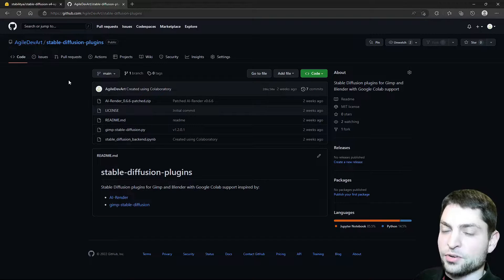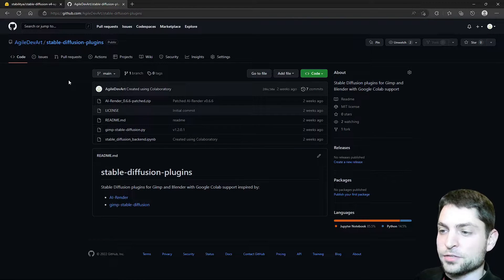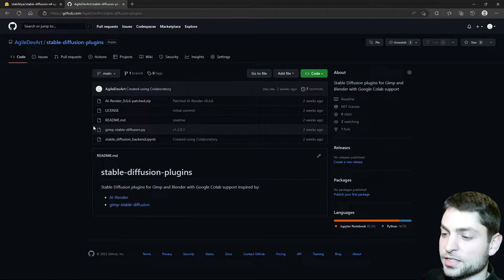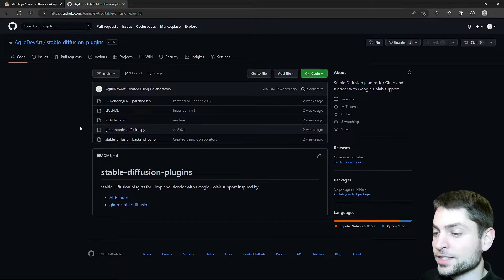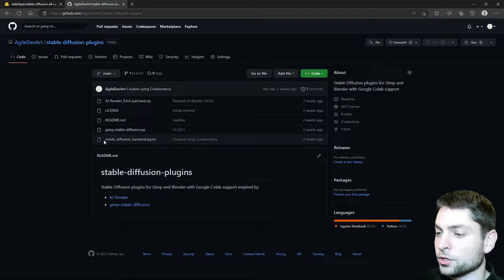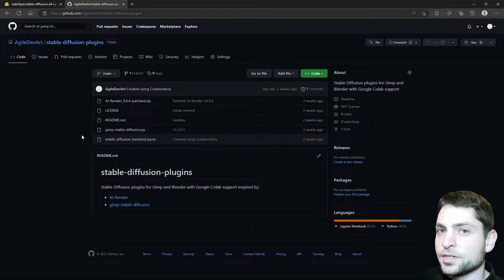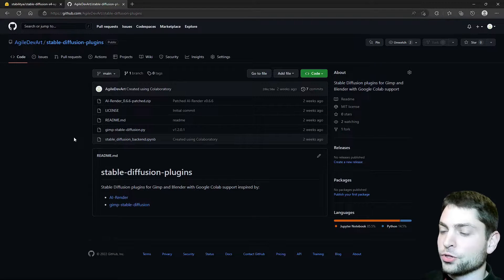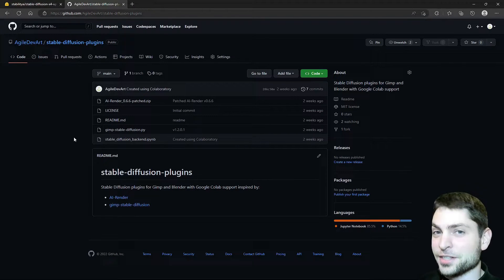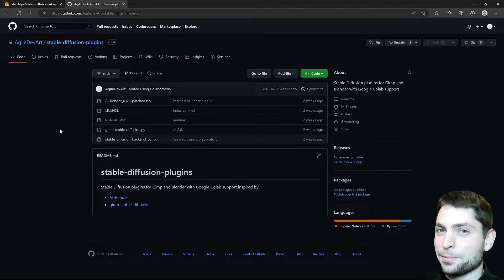This is the same Stable Diffusion plugins repository that I presented in the previous video. It contains a GIMP plugin, a Blender plugin, and a Stable Diffusion backend that is running on Google Colab. Now this GIMP plugin already supported upscaling, and I extended it with the slicing feature. I already have the plugin installed and Google Colab is already running, so in this video I will skip the plugin installation and the Google Colab setup — I showed you the whole setup in the previous video, step by step.